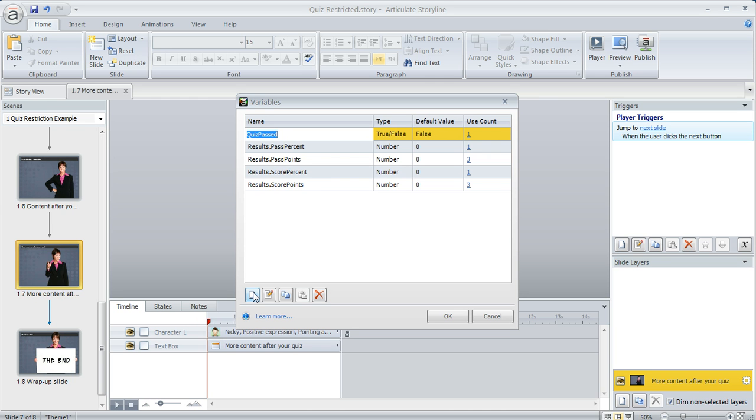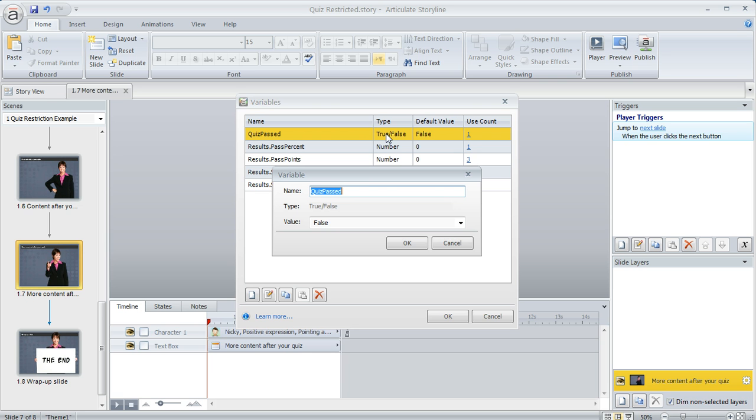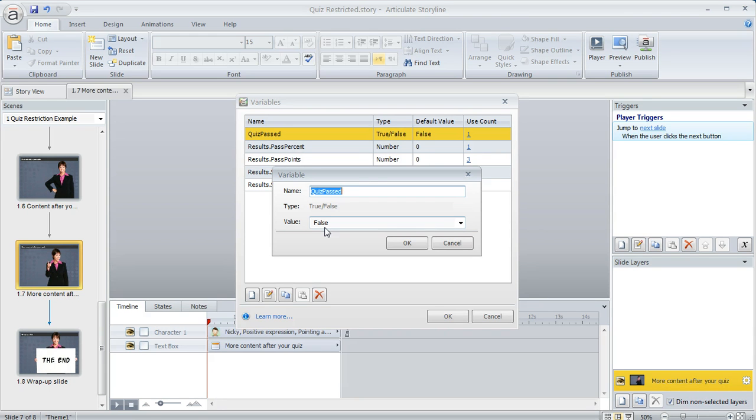But the one that I created is right up here at the top it's called quiz passed and you can create your own variables by clicking on this little button in the lower left here. I named it quiz passed because we want to monitor whether the learner has passed the quiz or not and I use a true false variable and I set the initial value to false because when the learner first launches the course they haven't passed it yet.